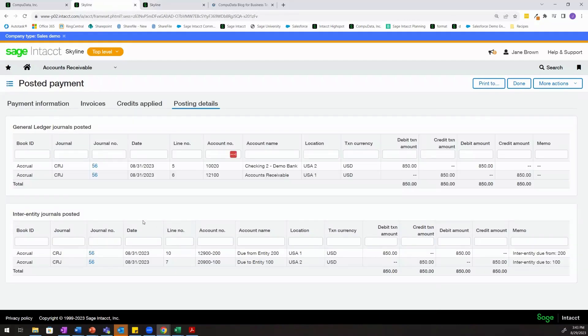This eliminates the need to create a manual due to due from and saves your organization quite a bit of time.